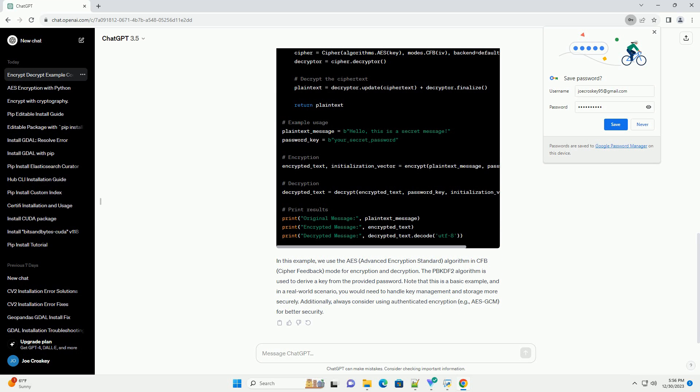Note that this is a basic example, and in a real-world scenario, you would need to handle key management and storage more securely. Additionally, always consider using authenticated encryption, e.g. AESG-CM, for better security.